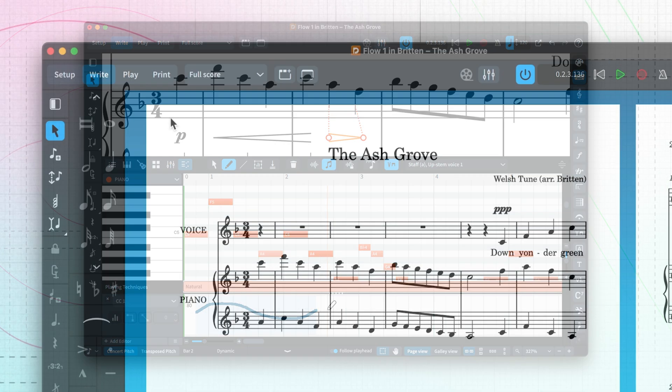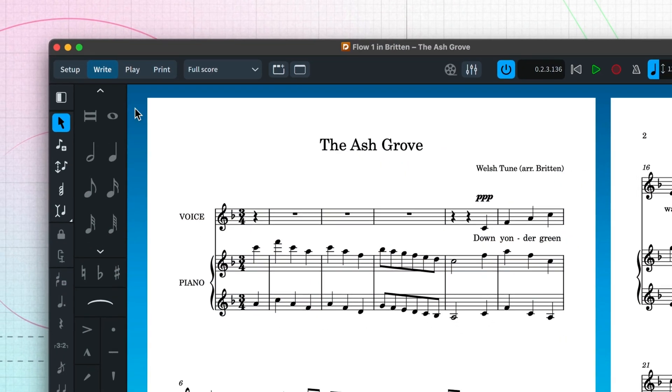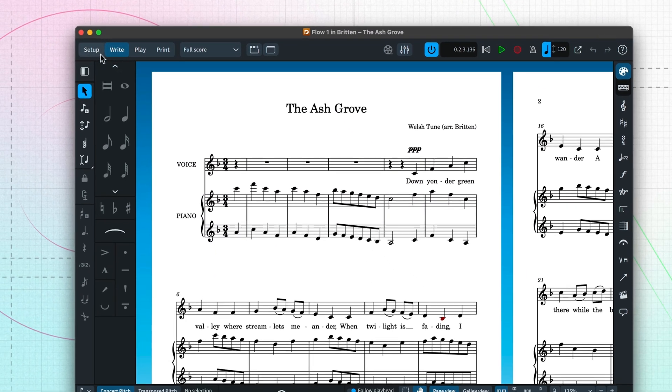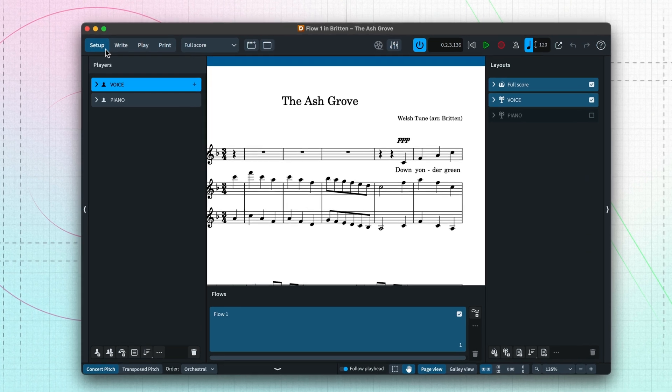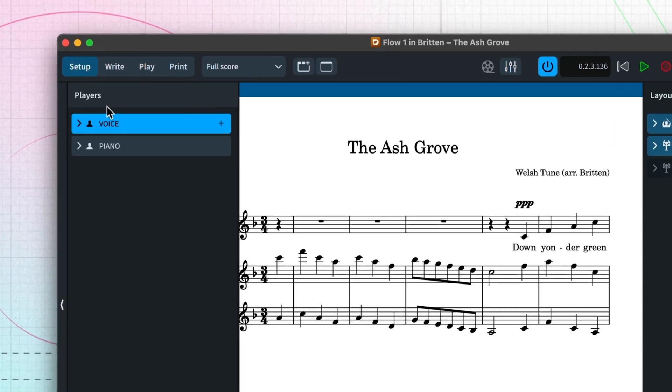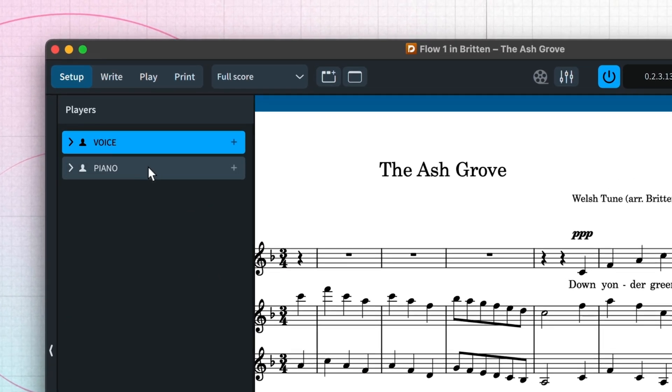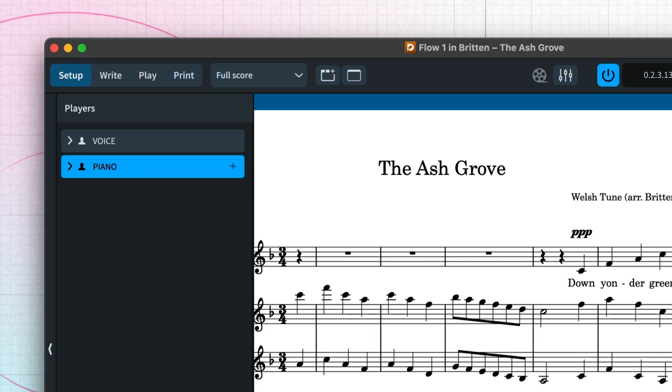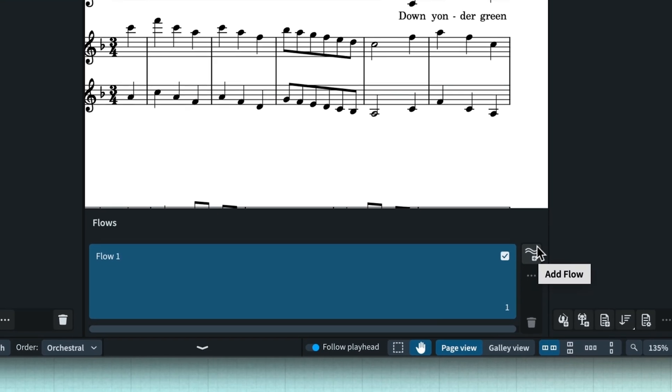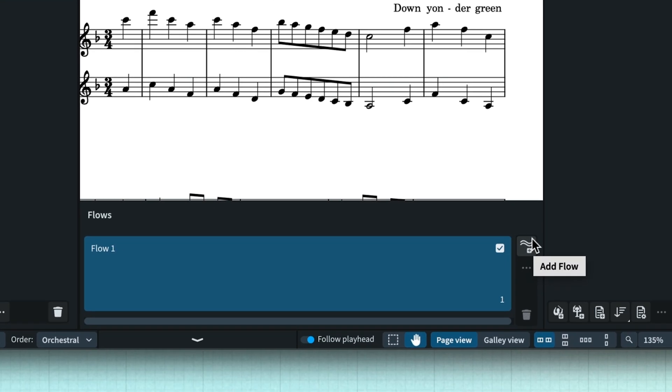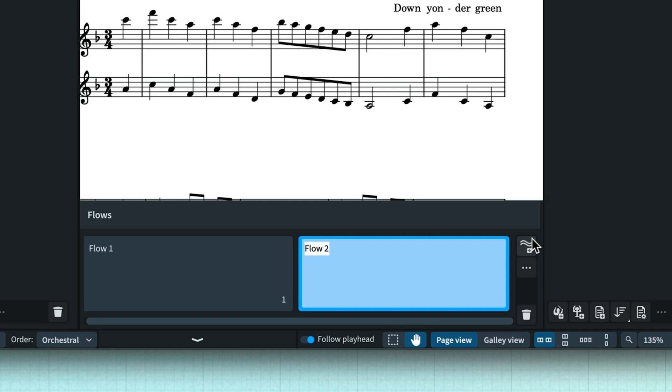If we switch to setup mode, you'll notice these panels all change to display different controls. Here is where you choose which players and instruments you have in your music. You can set up the overall structure of your project, so if you're writing a piece that has more than one movement or song, then you can create those additional flows, as we call them, here.